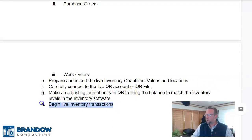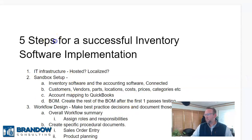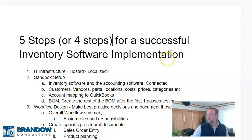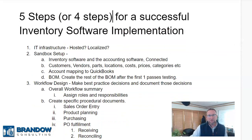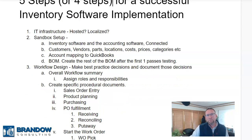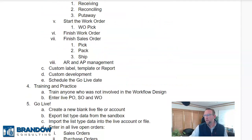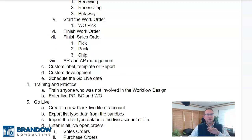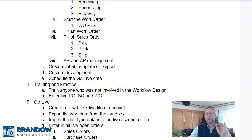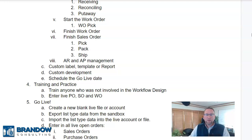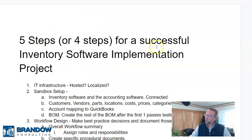Begin live inventory transactions. So there you have it — five steps or four steps for successful inventory software implementation: IT infrastructure, sandbox setup, workflow design, training and practice, and go live. Follow those steps and your inventory software implementation project will be a success. Comment below if you have any questions, and subscribe if you'd like to see more videos like this.